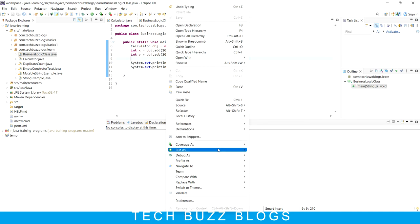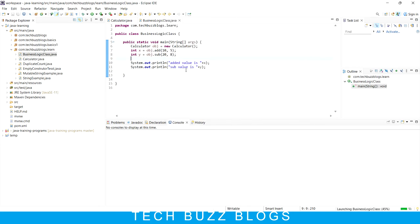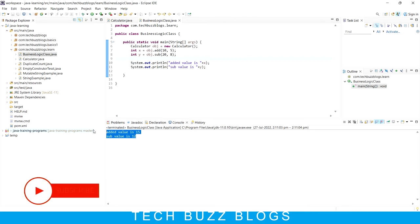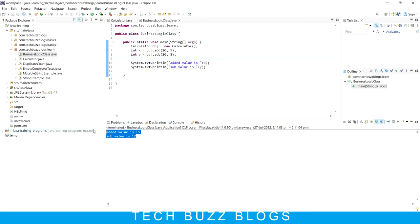The first output should be 15 and the second should be 12. And you can see the output - it is working as expected. Hope you are clear with what I explained. If you have any questions or need clarification, feel free to ask in the comment section. Thanks for watching, bye bye.